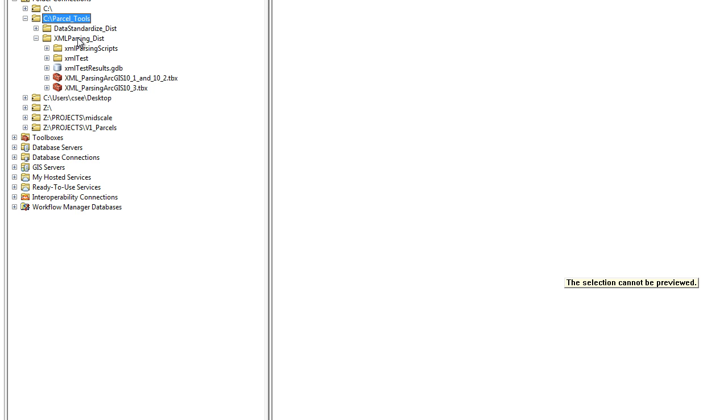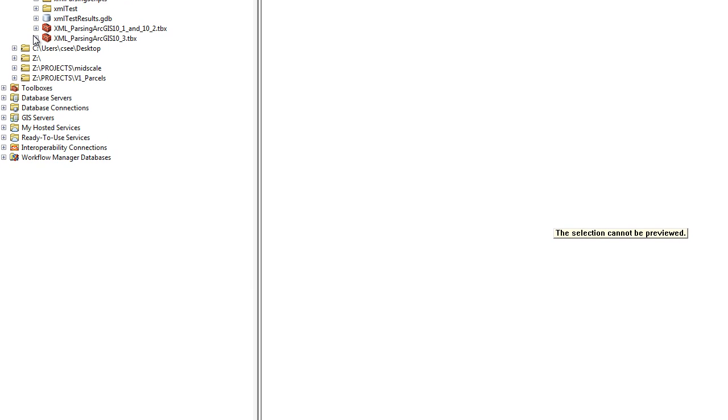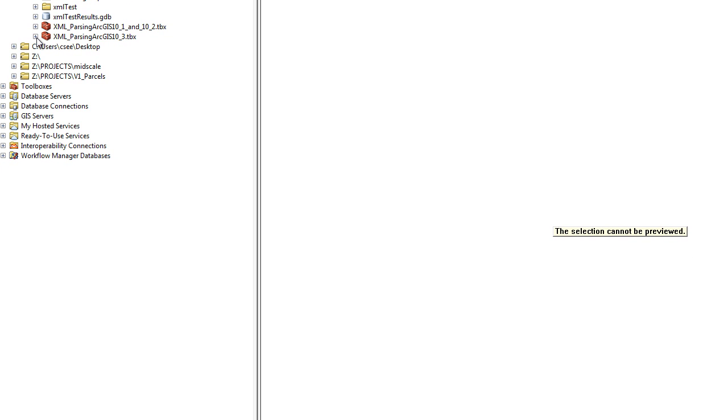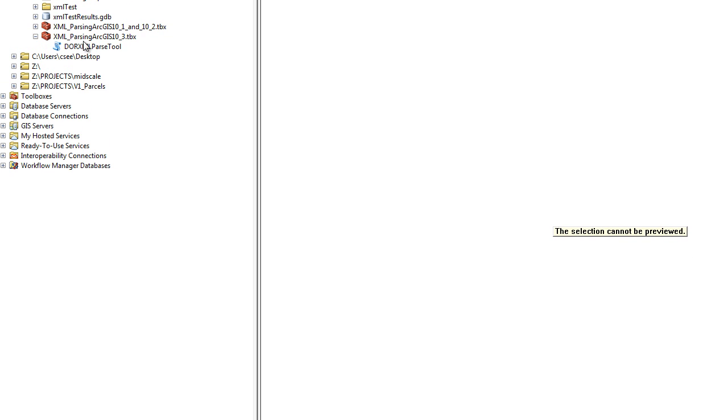The zip file you downloaded also includes two sample XML files that can be used to test the tool and that we will be using for this example here. I'm using ArcGIS 10.3 so I'm going to use this tool.